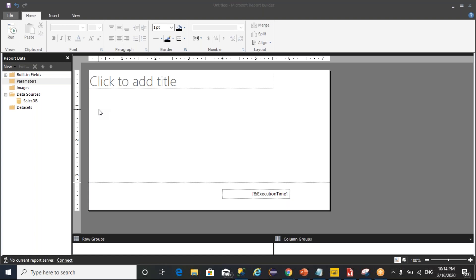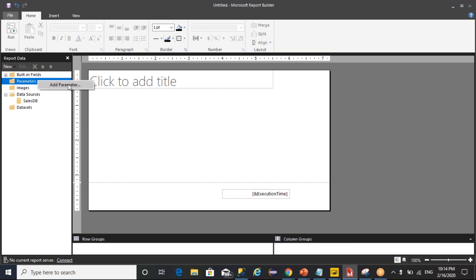You can create multiple data sets or multiple parameters here, and you can create a report. So let's understand.